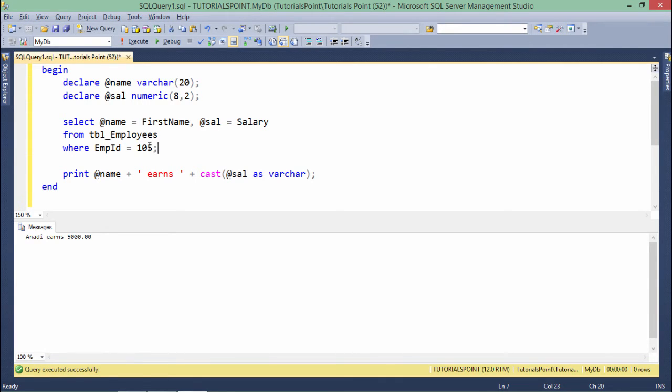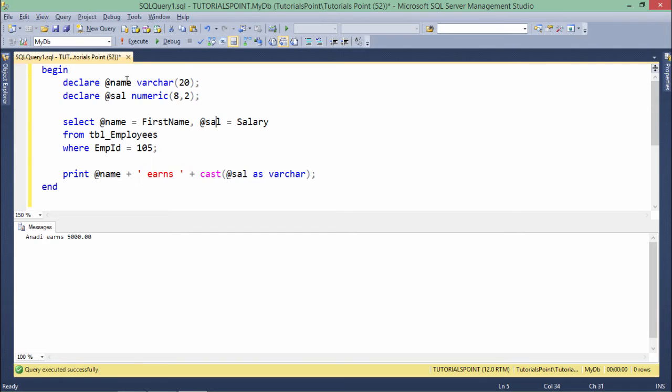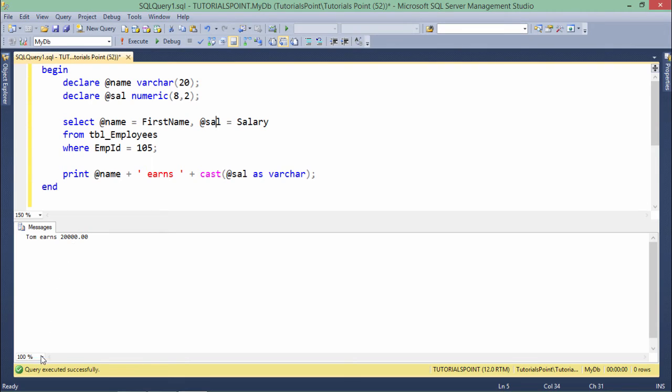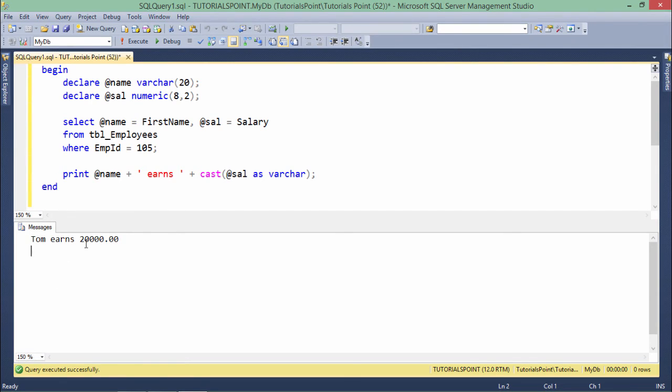There is an employee 105 which has a particular name and salary which is being assigned now to this variable and now I'll be able to print that. Let's execute. And here you can see Tom earns 20,000. Let me increase the font size. Now you can see clearly Tom earns 20,000. So this is how you can retrieve the value for assigning the values in the variable from the table.